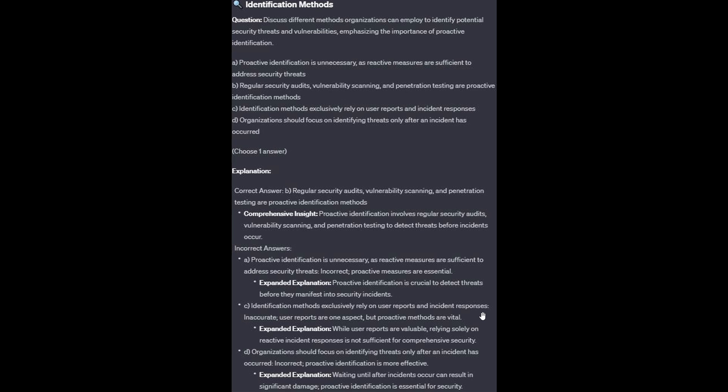For the incorrect answers — Option A: proactive identification is crucial to detect threats before they manifest into security incidents; proactive measures are essential. Option C: while user reports are valuable, relying solely on reactive incident responses is not sufficient for comprehensive security; user reports are one aspect, but proactive methods are vital. Option D: waiting until after incidents occur can result in significant damage; proactive identification is essential and more effective.